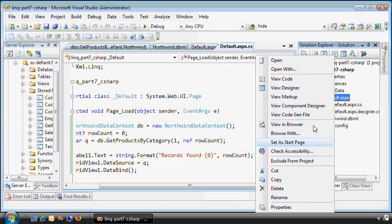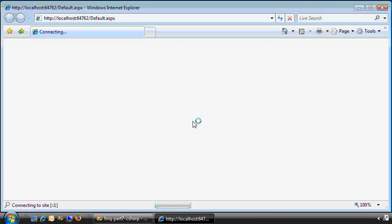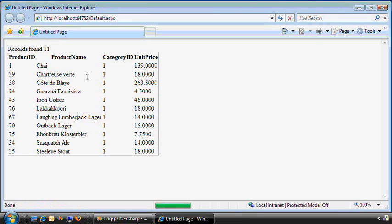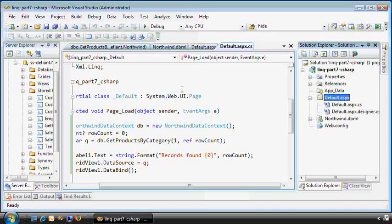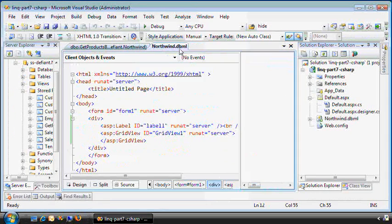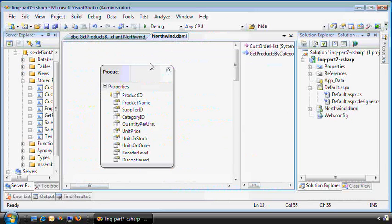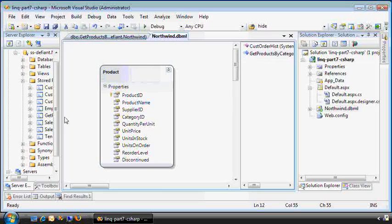Good. Show that in the browser. There we go. 11 records. So getting an output parameter from a stored procedure, pretty straightforward. Let's do something else.